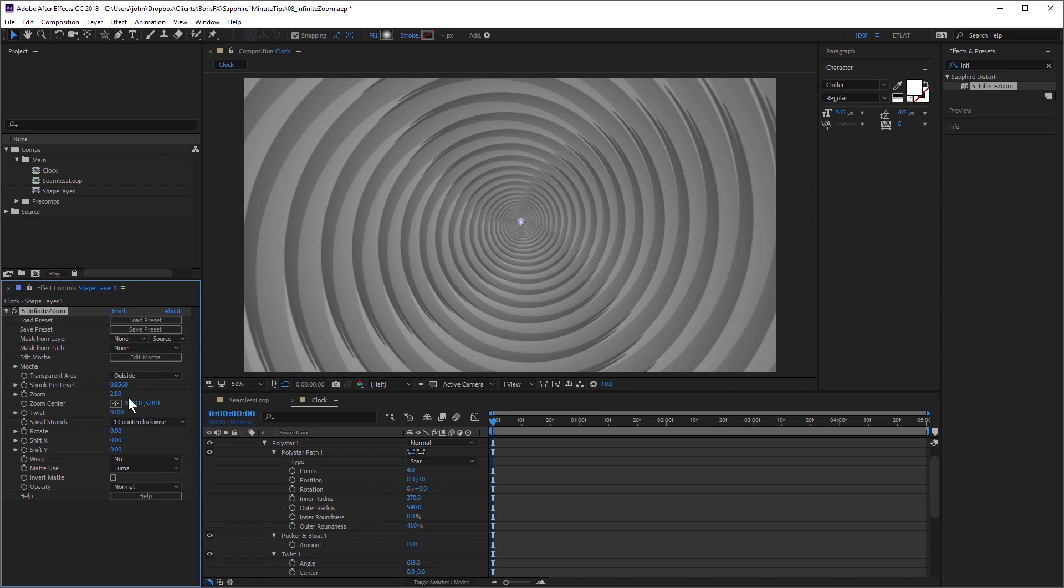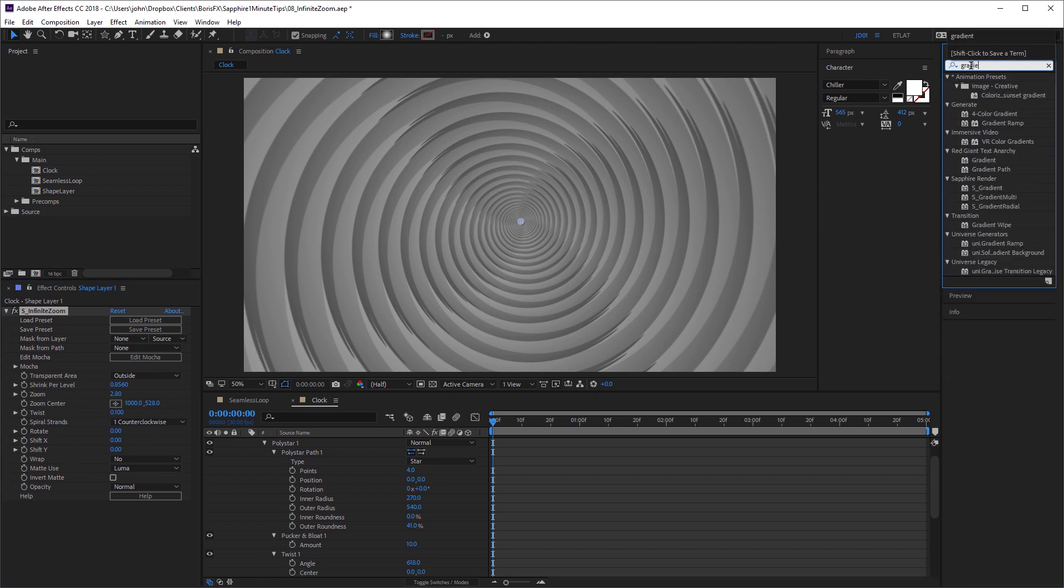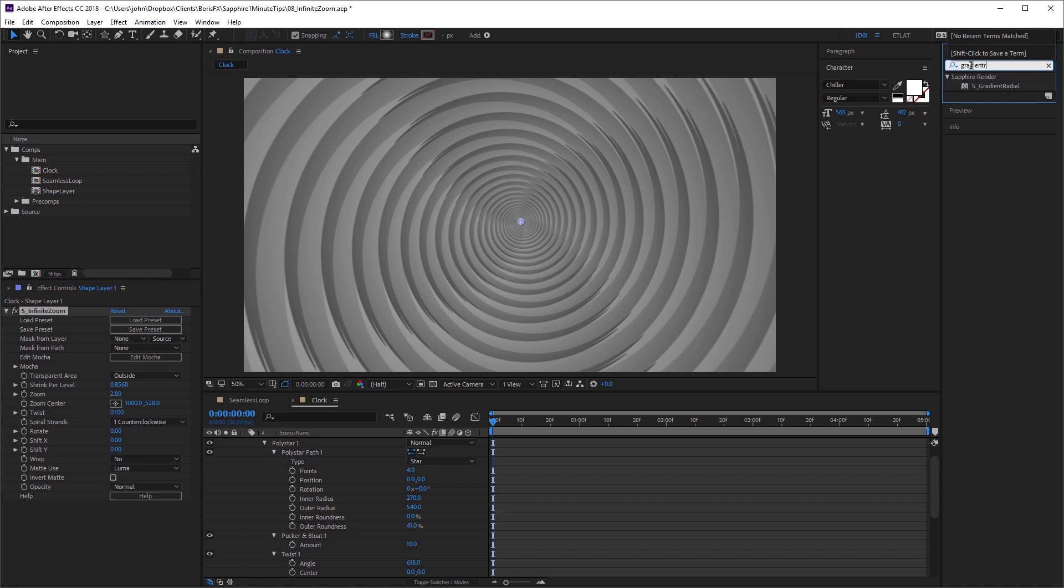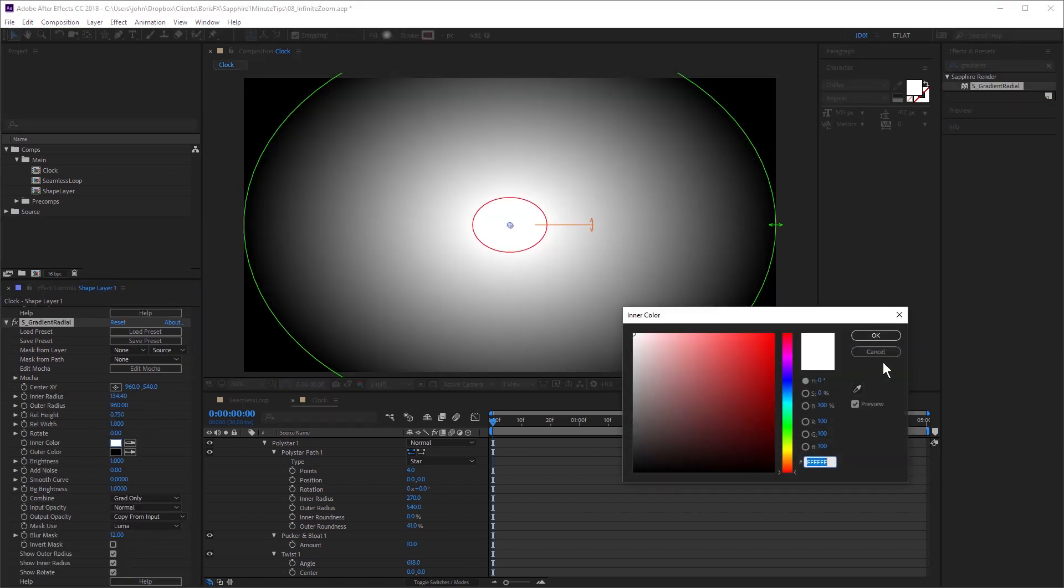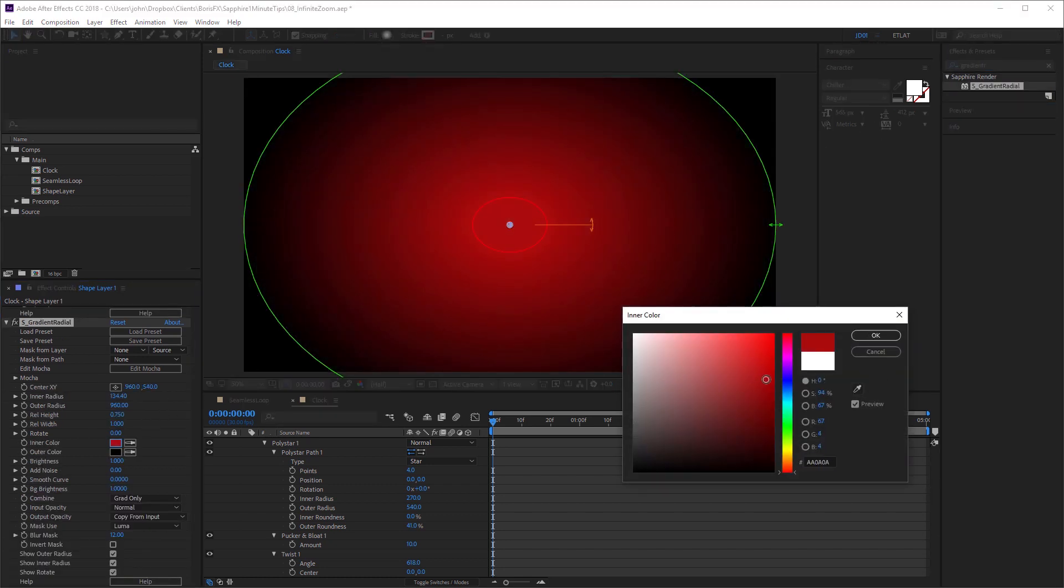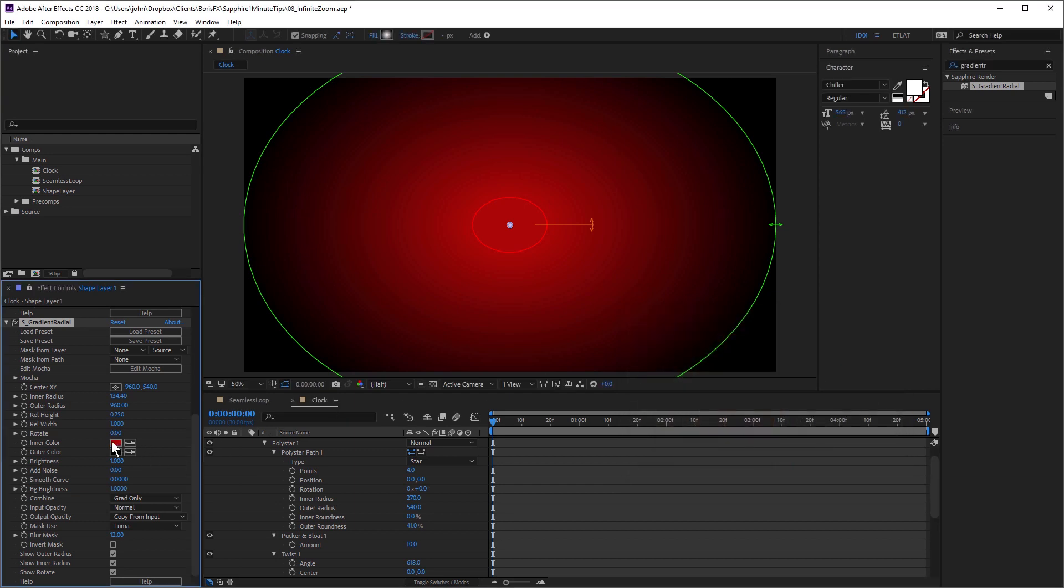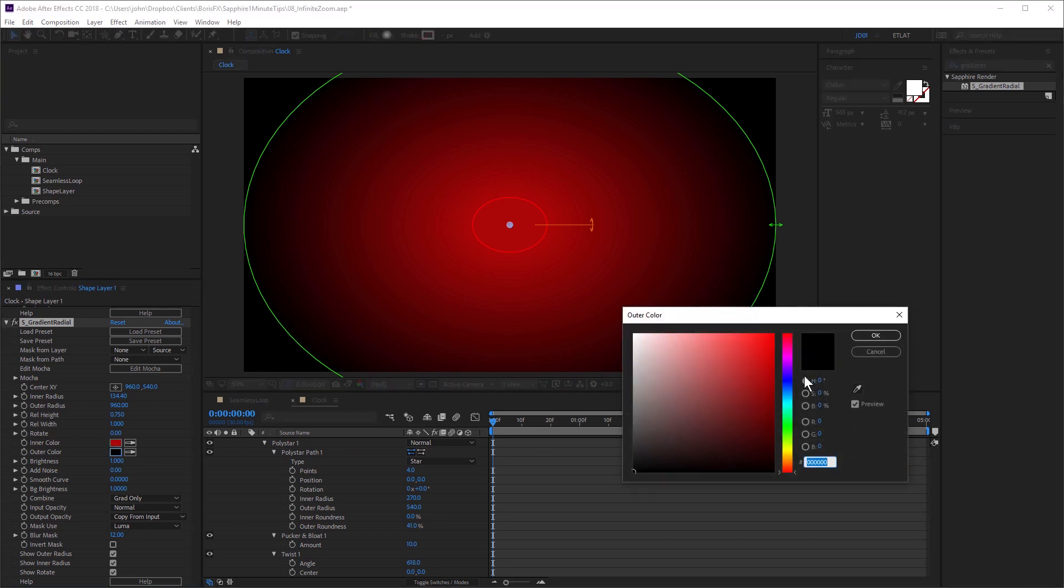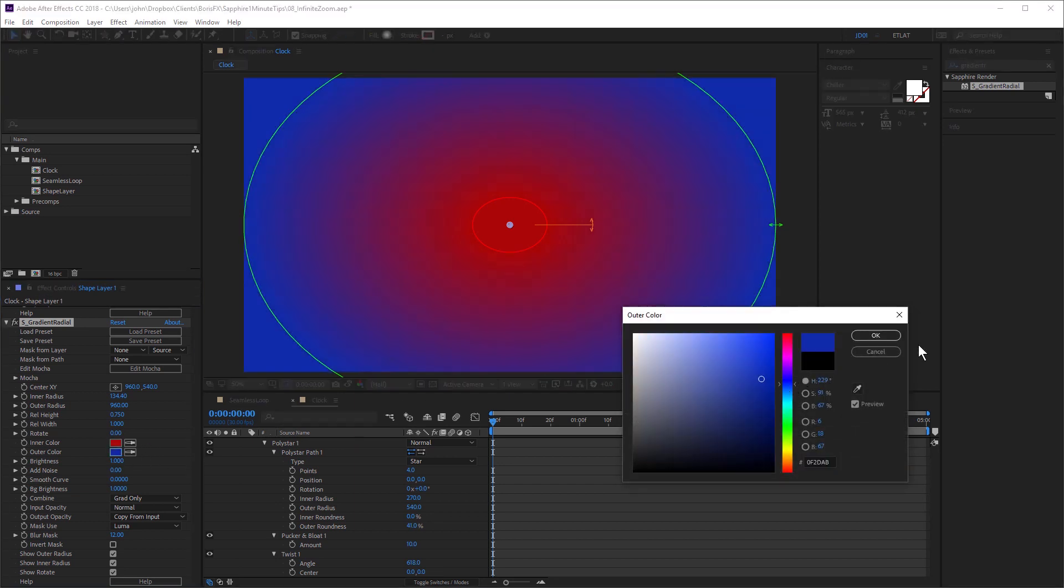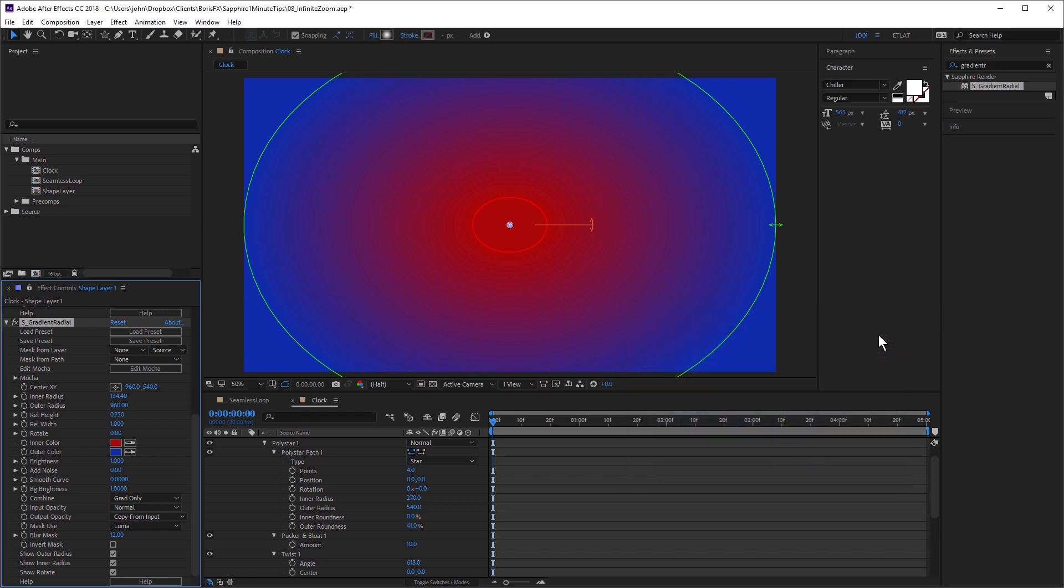Now I want to colorize this, so I'm going to use Sapphire's gradient radial effect. I'm going to change inner color to red and outer color to blue. And just combine that using the overlay blend mode.